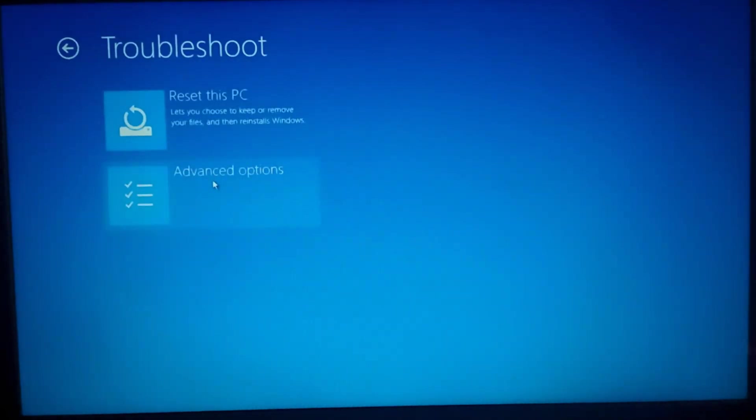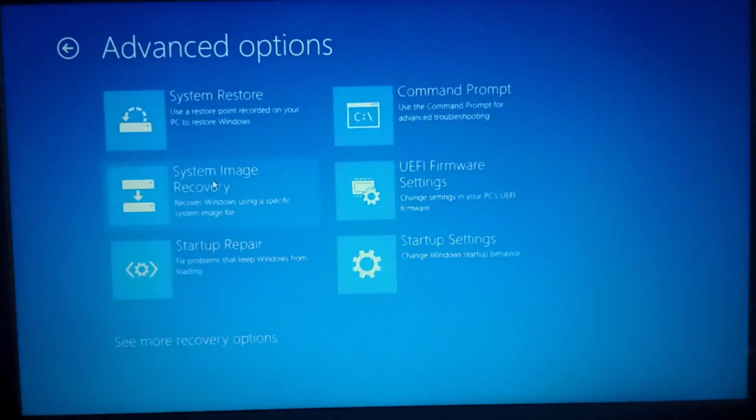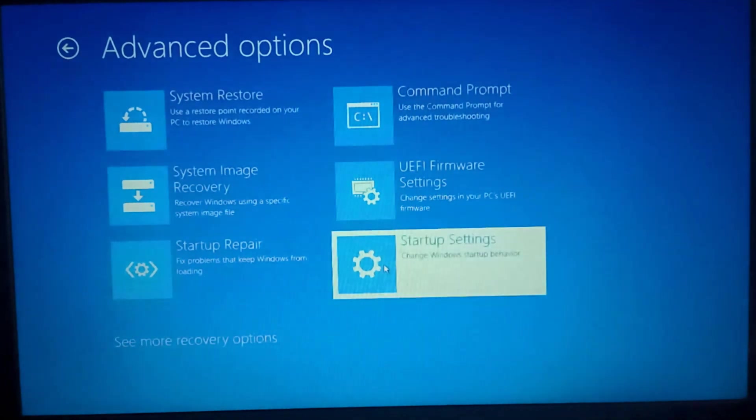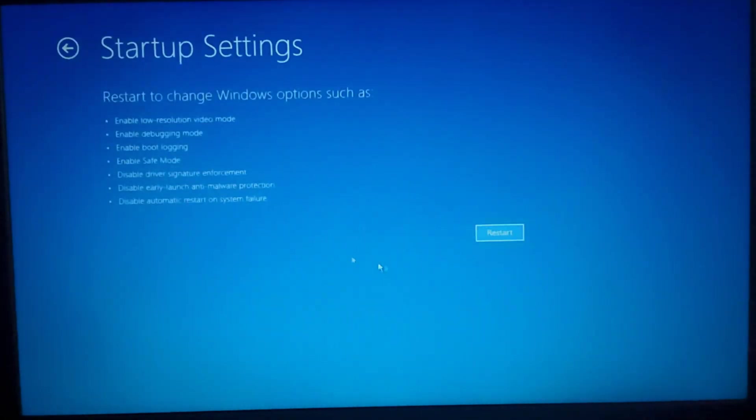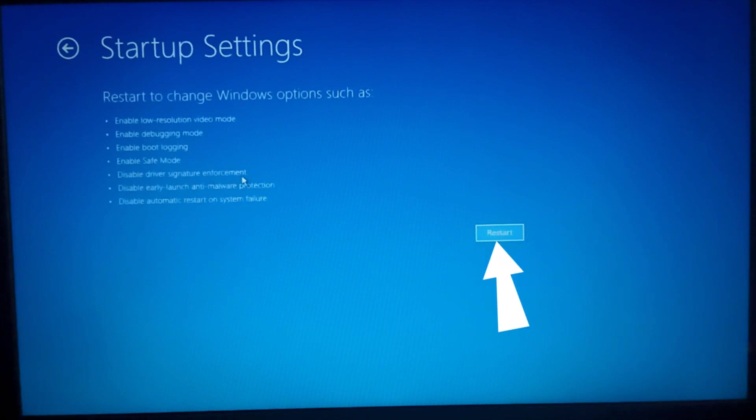After this choose advanced options. Then click on startup settings. Then you will be redirected to this page where you have to click on restart button.